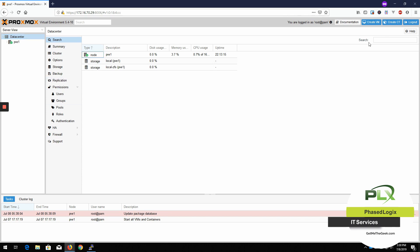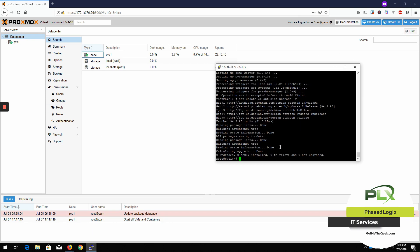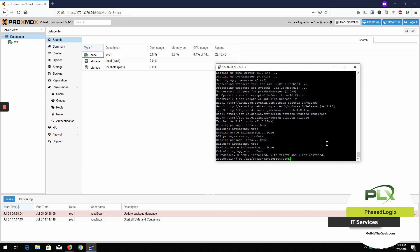Now, if you remember, there is that little popup. There's a fix for that too. So we're going to go to /usr/share/javascript/proxmox-widget-toolkit.